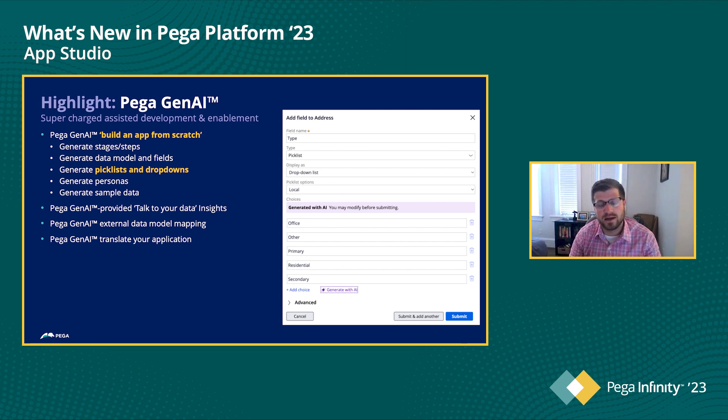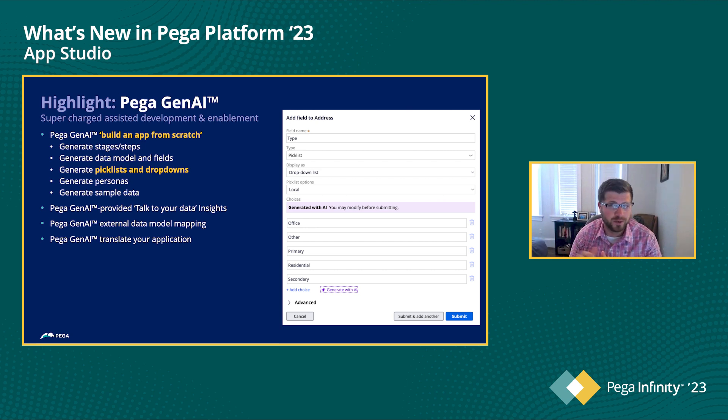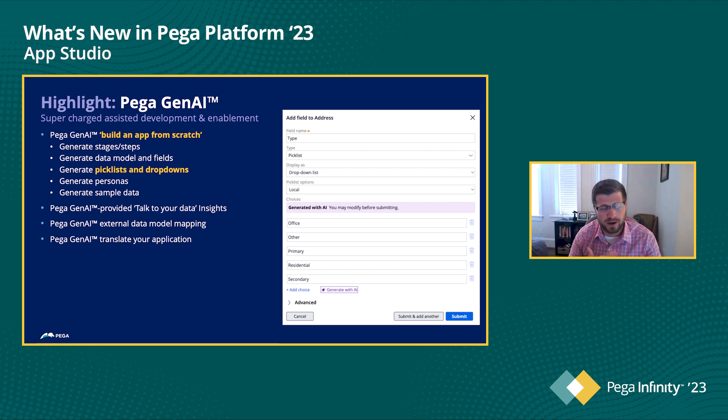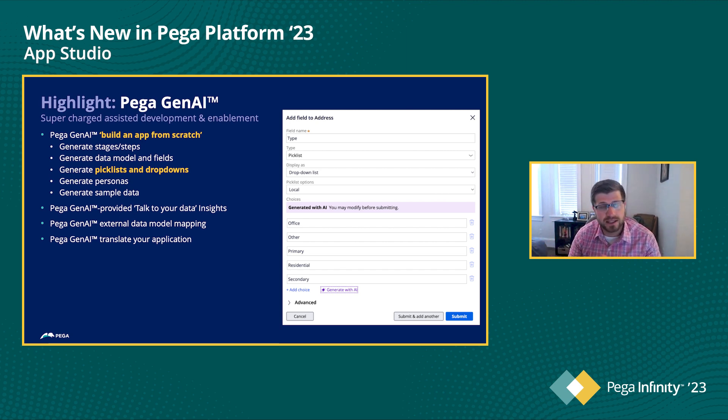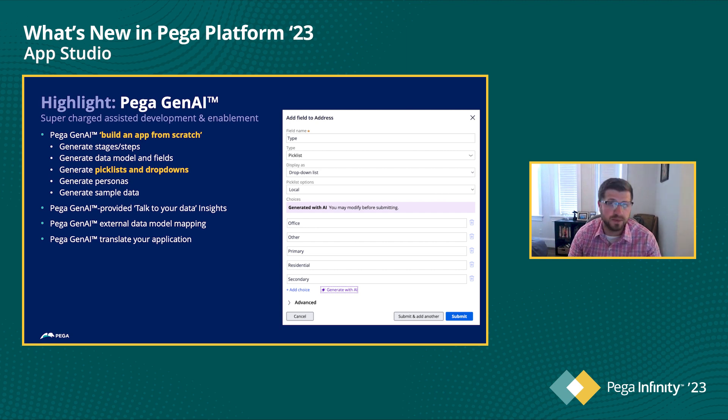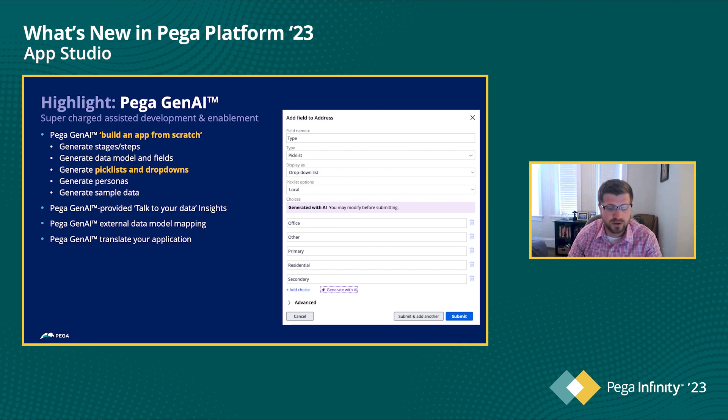Of course, with all of the PegaGen AI features that you'll see within AppStudio, we like to think of this as a driver with the hand on the wheel of an automated driving car. So Generative AI will show you all the options, but you then also have the ability to go ahead and control what it is that you're seeing. So if you need to make changes to the results that come back from PegaGen AI, you can certainly do that.